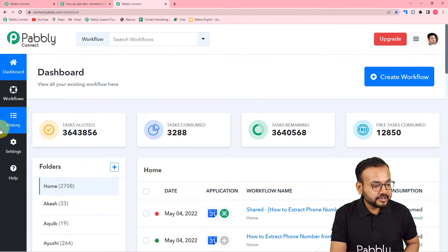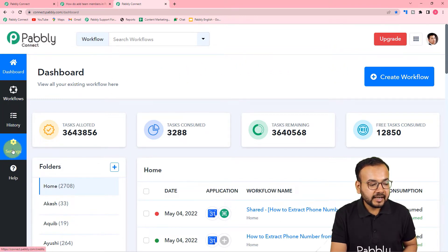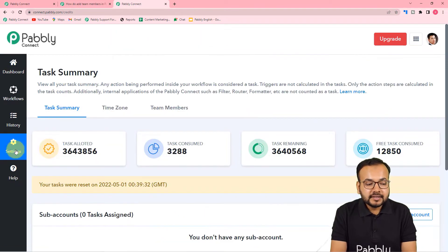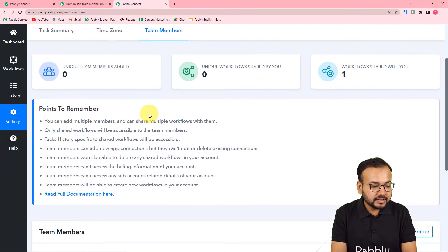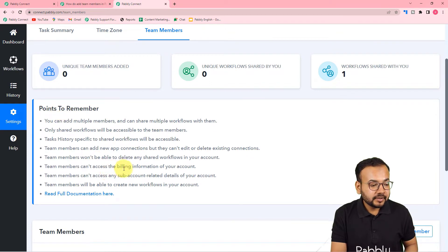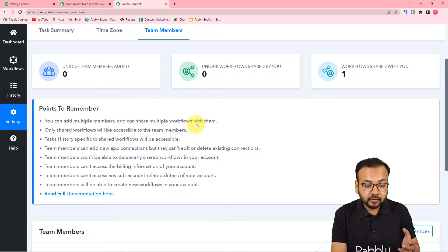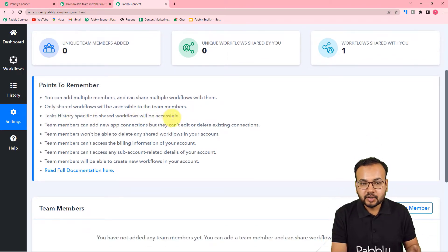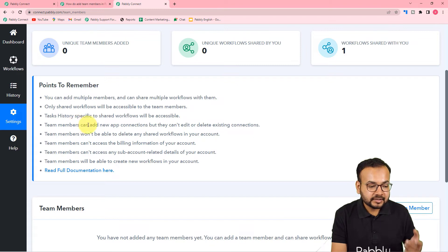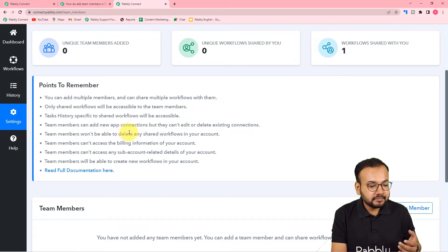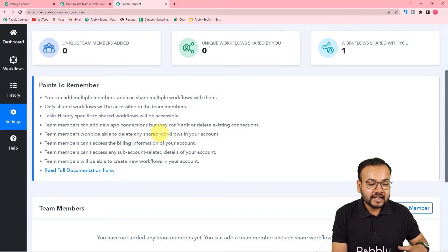On this dashboard you can see the settings option on the left-hand side panel. Click on settings and under the settings we have this team members feature. Click on team members and here you can read that by this feature you can add multiple members and share multiple workflows with them. The shared workflows will be accessible to team members — they can see the tasks history of a specific workflow, make new connections, but they cannot delete the existing connections.